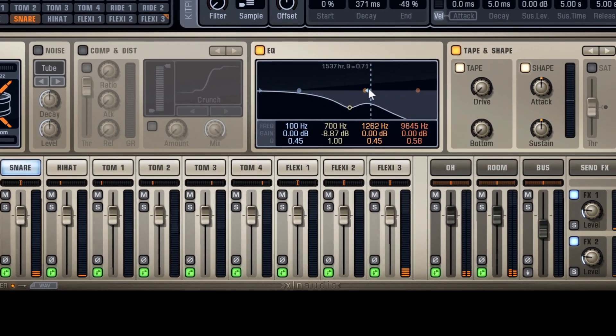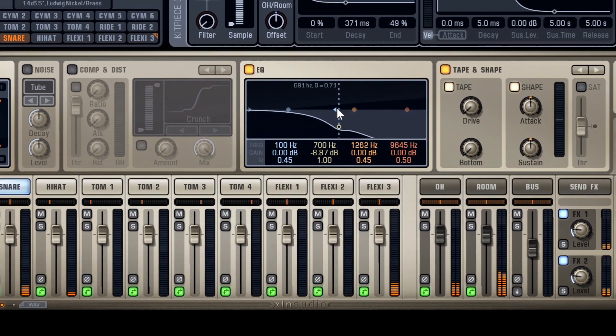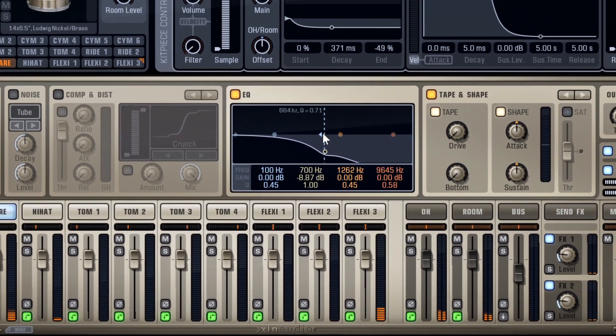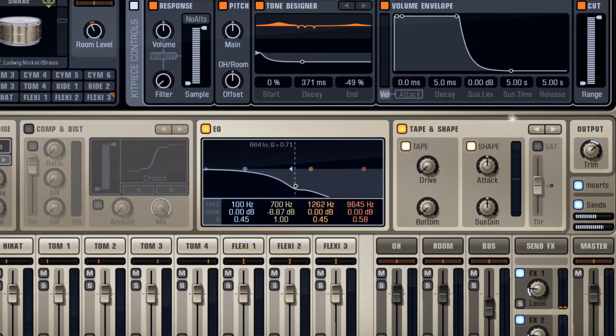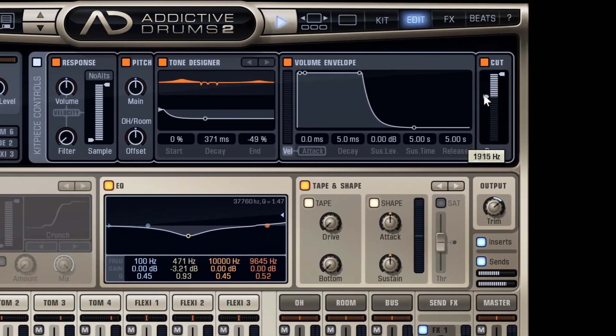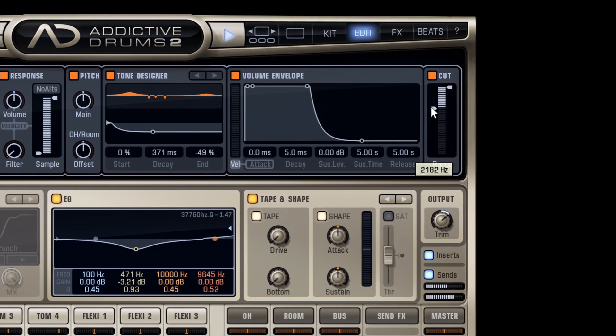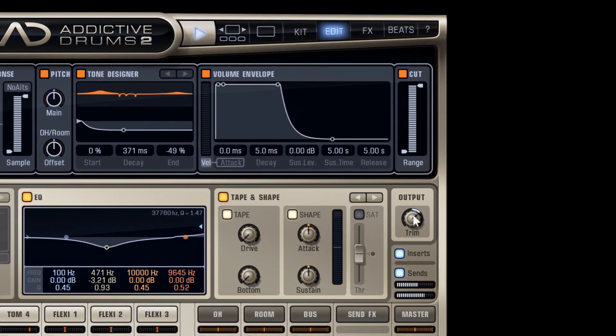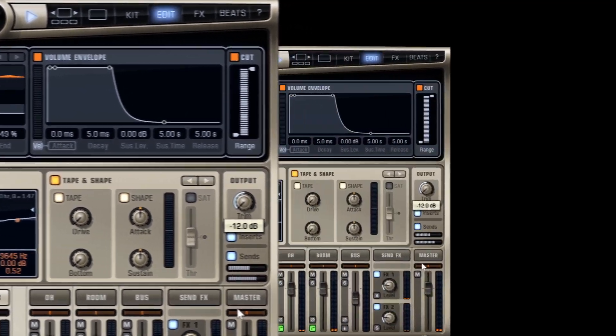By Command-clicking and dragging one of the EQs, you'll be controlling all EQs for all kit pieces. The same thing applies for the cut filter, as well as the output gain.